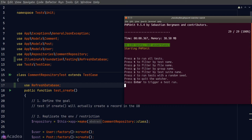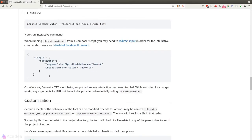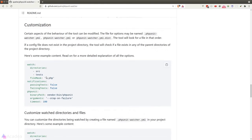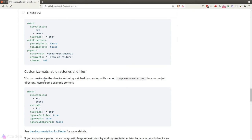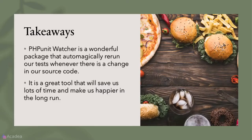That's a quick summary of phpunit-watcher. It's really convenient and time-saving — it will save you many hours and make you a happier developer. phpunit-watcher provides many ways to configure it; feel free to check the documentation and customize it. Key takeaway: phpunit-watcher is a wonderful package that automatically reruns tests whenever there's a change in our source code.